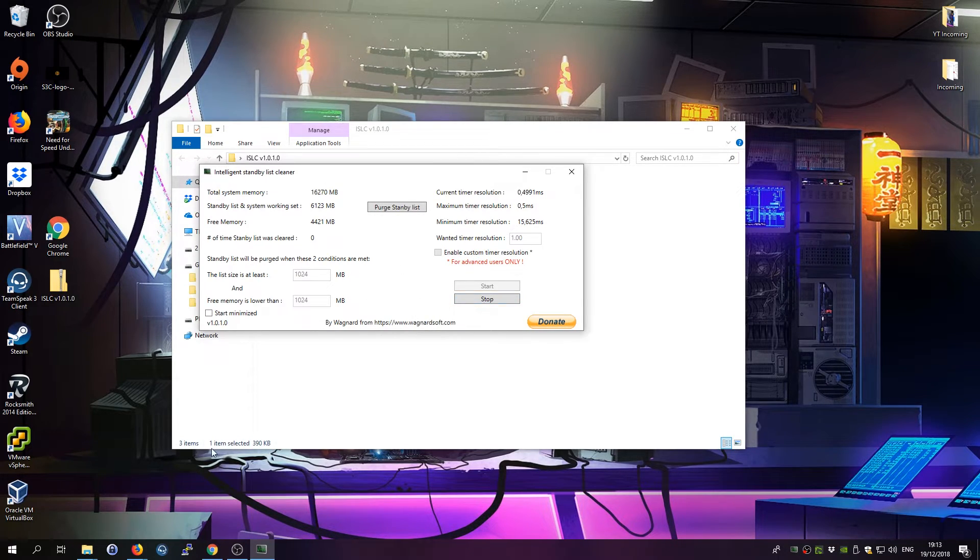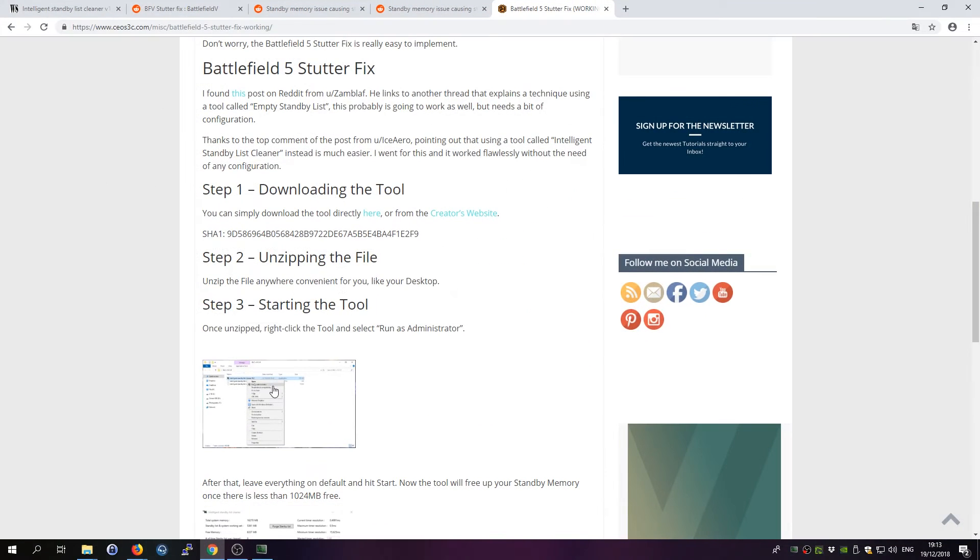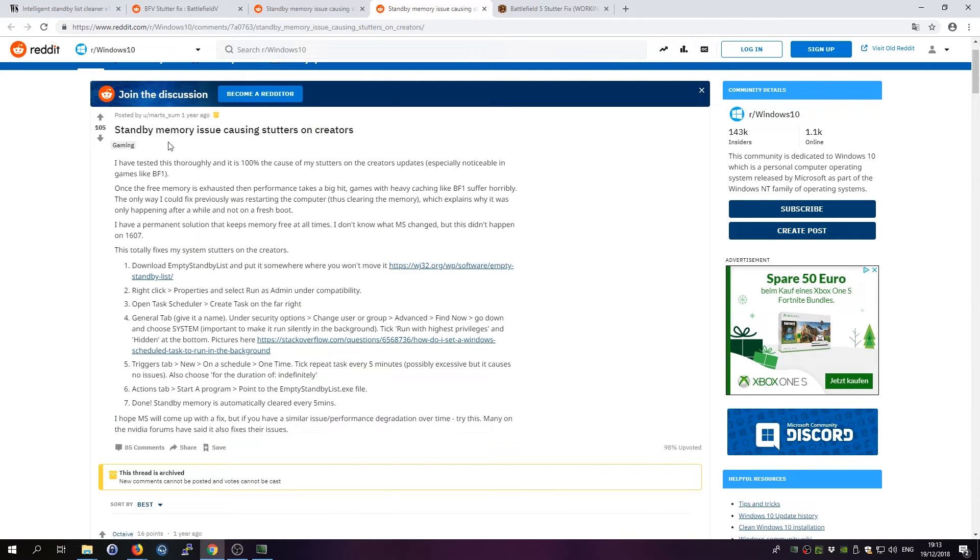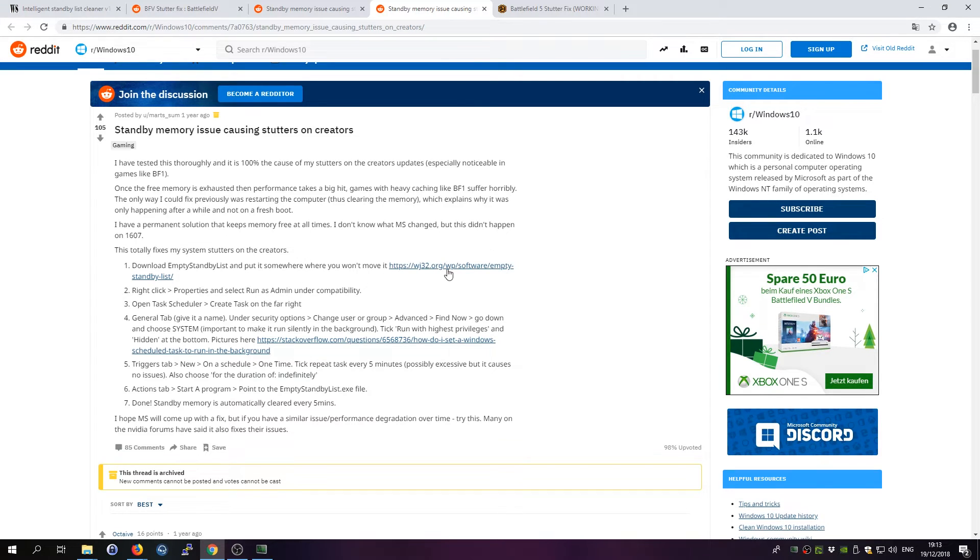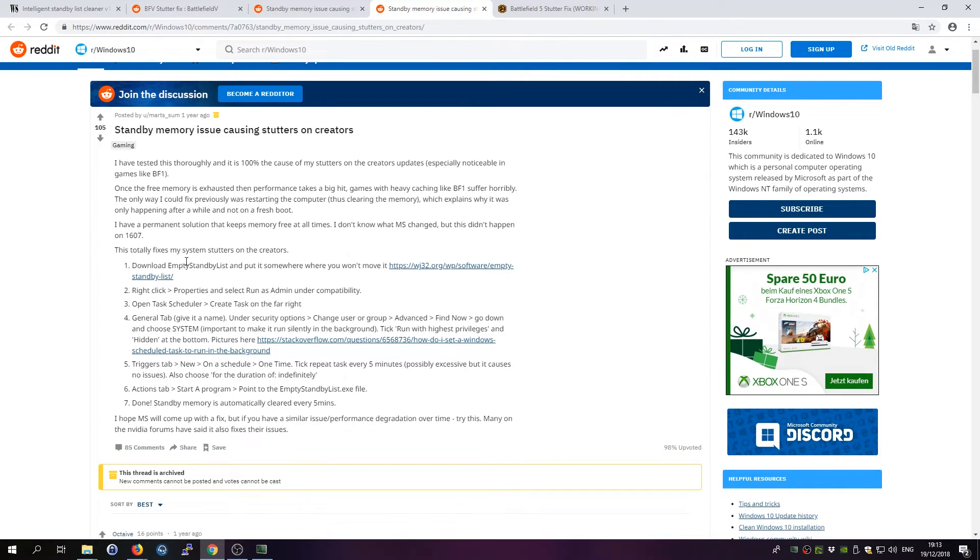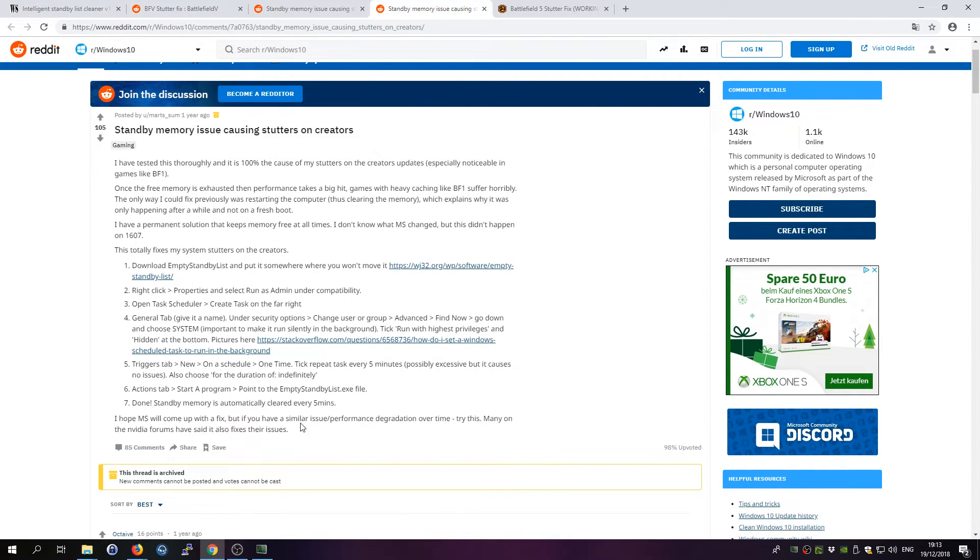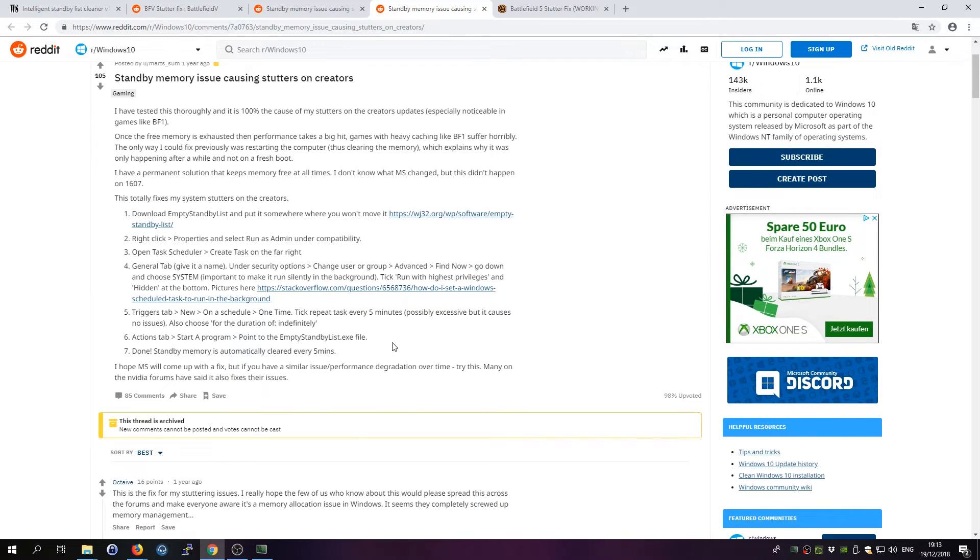In case that doesn't work for you, you can still go ahead and try this other solution. There is a tool which is called Empty Standby List, but you have to do a couple more options here. But maybe if this one doesn't work, just go ahead and try this one.